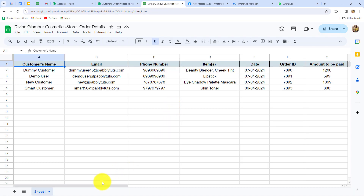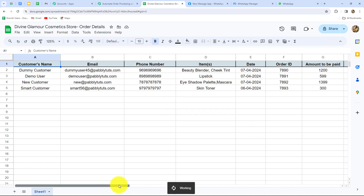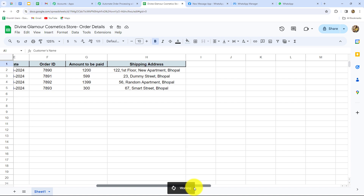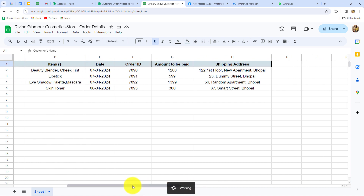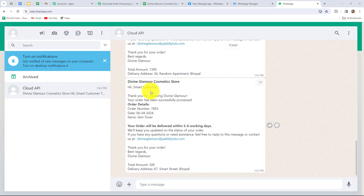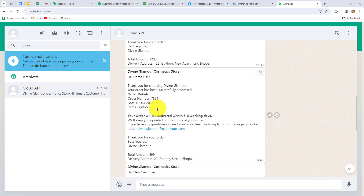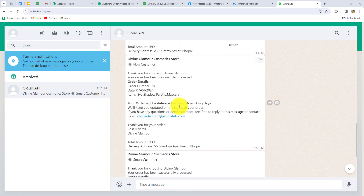Because my objective is to send WhatsApp messages to all existing customers, I will go back to Extensions, Pabbly Connect Webhooks, and now click on the Send All Data button. As we have done that, messages will be sent to all customers in a customized format. Since I entered my real number in the workflow, I will receive messages for all customers on my number. Let's check — and yes, we have received so many messages: one for smart customer, one for new customer, one for demo customer. In all the messages, the data is automatically changed — order ID is different, items ordered are different, and the amount is different as well.